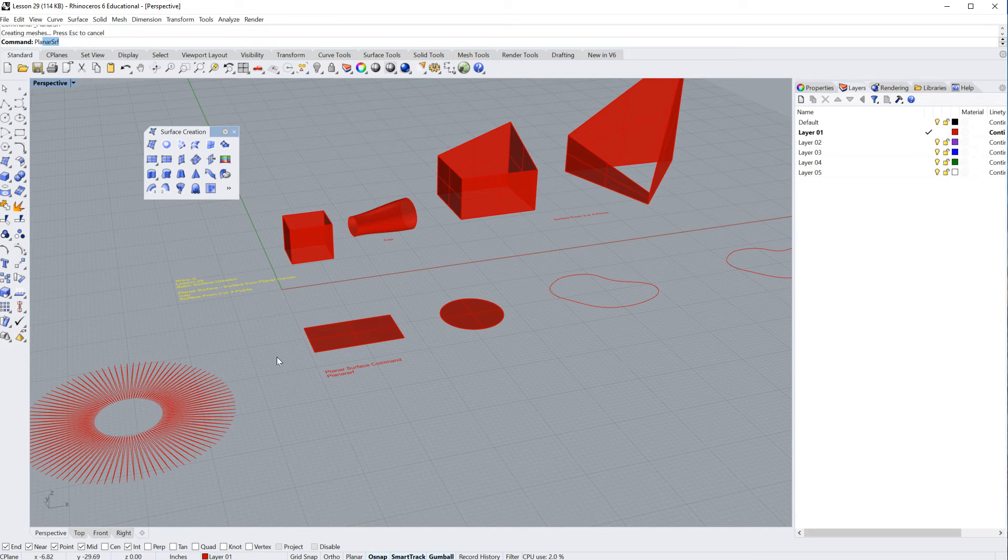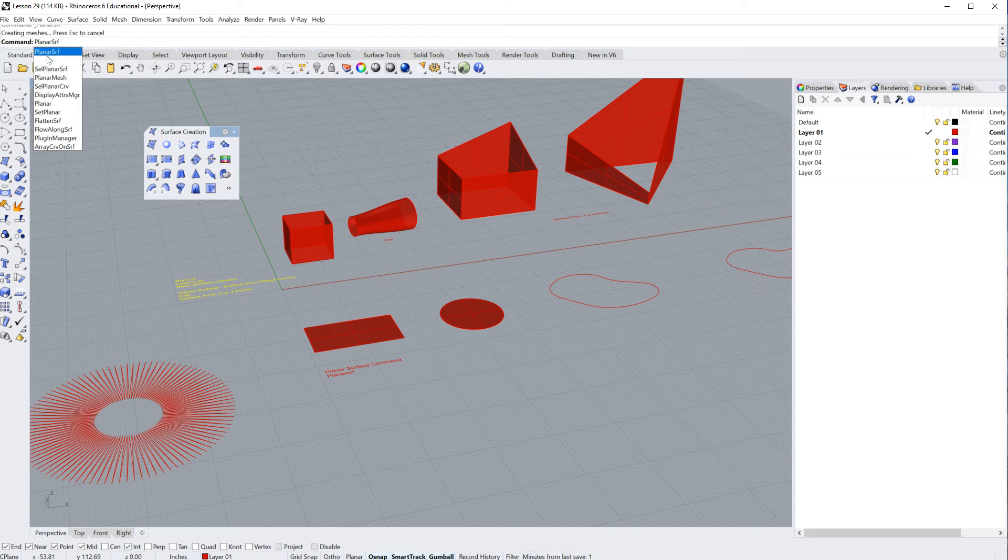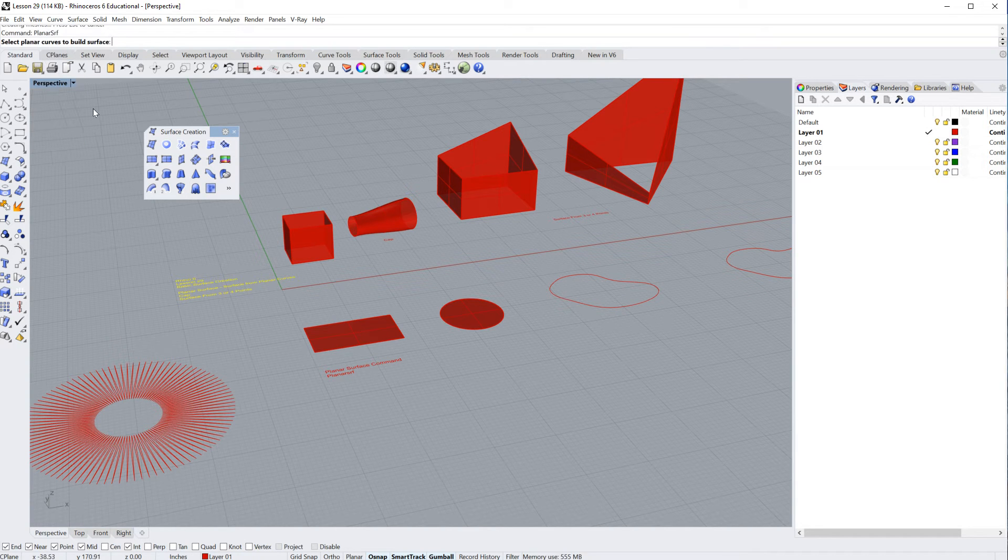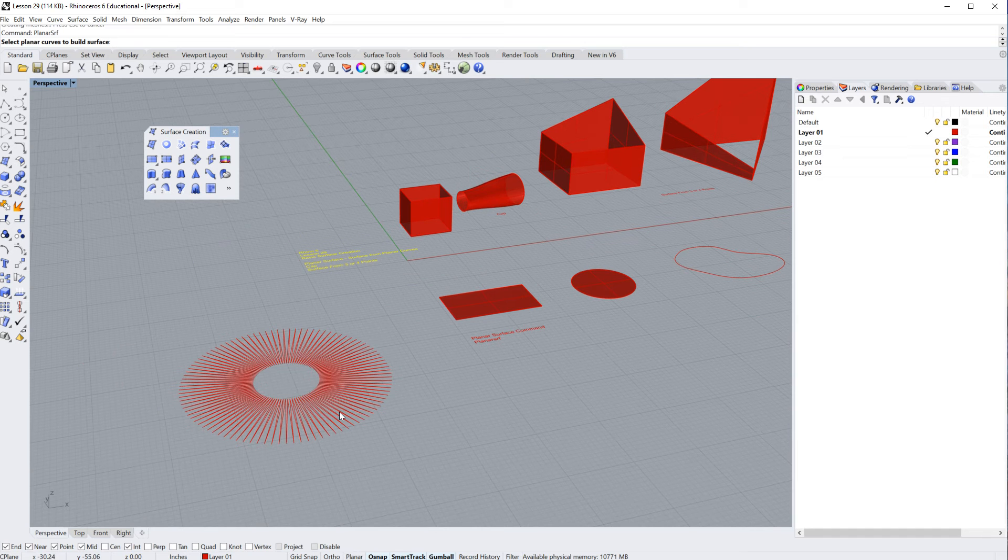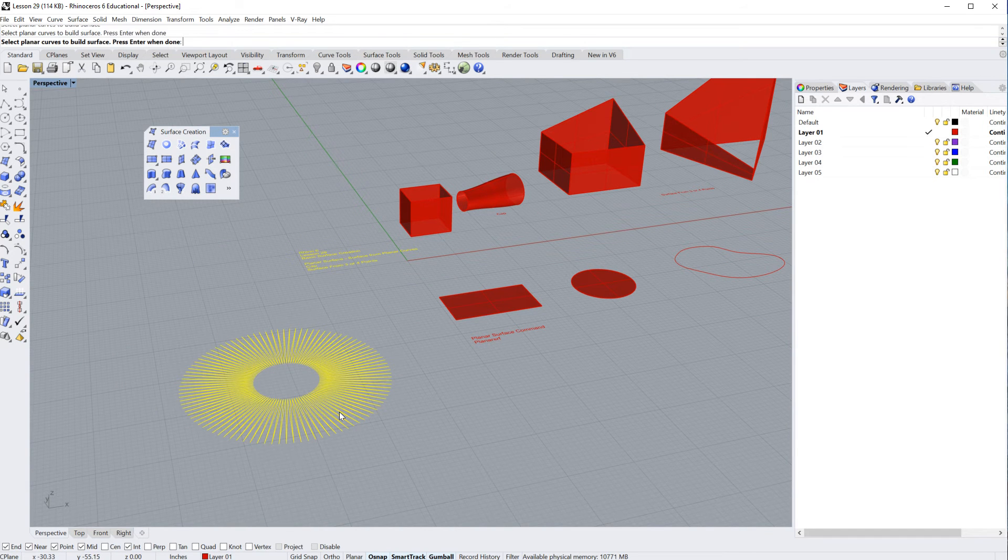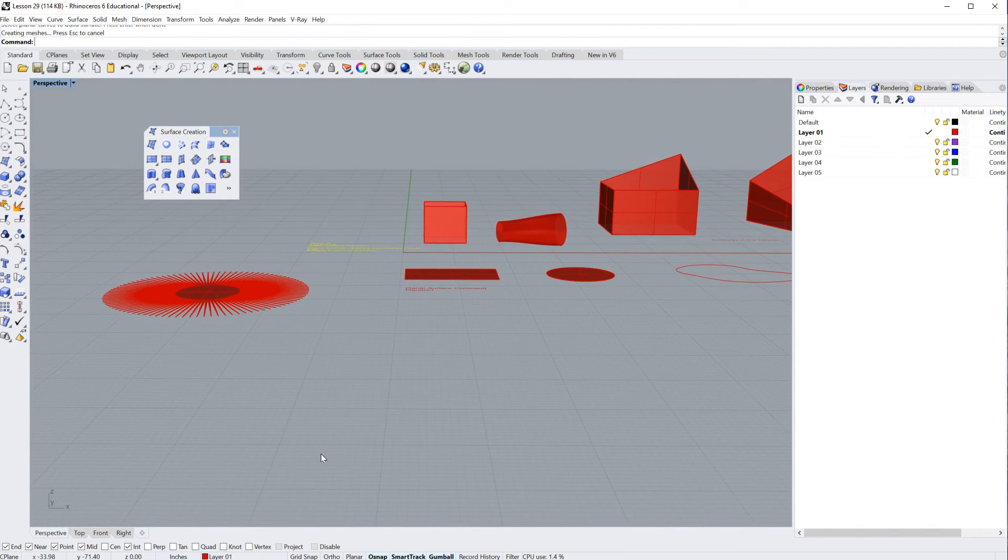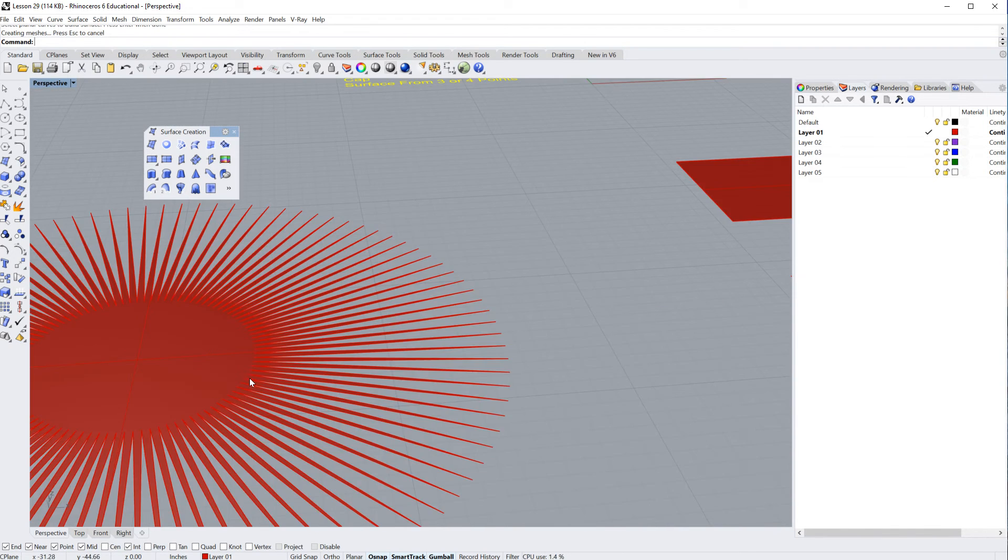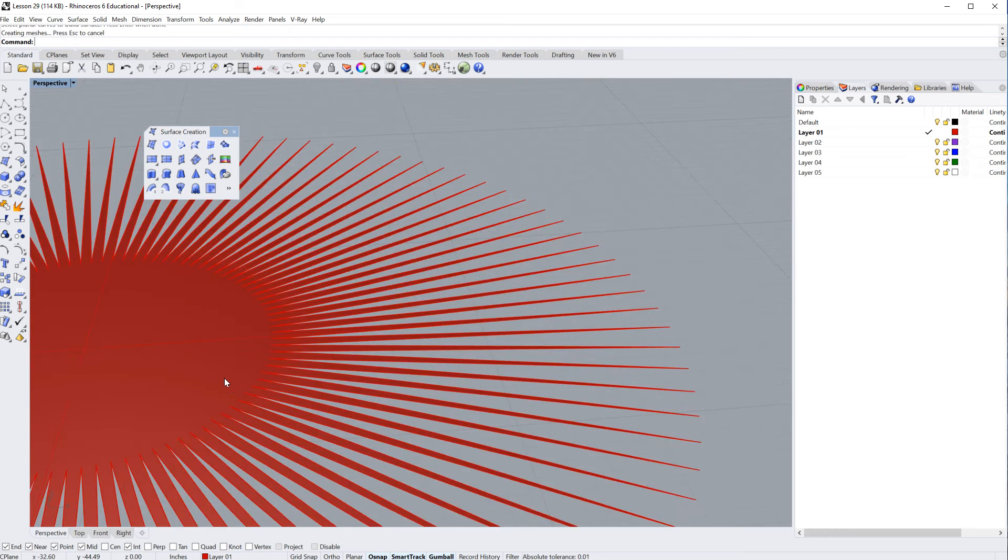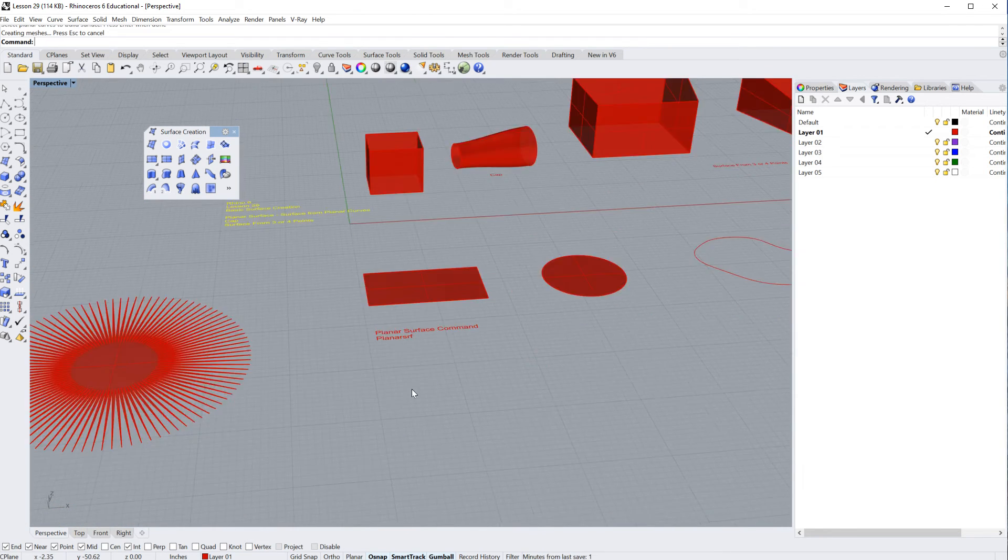I can type in planar surf, P-L-A-N-A-R-S-R-F. Very important. Don't type in planar surface. Just type in planar surf. Click. And then in this case, we'll go ahead and select this thing with 99 sides. That's maybe a little odd looking, but as you can see, I created a surface from that.